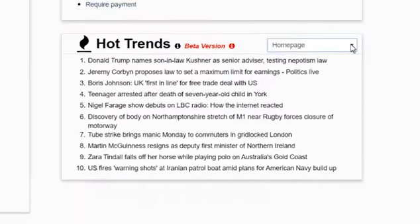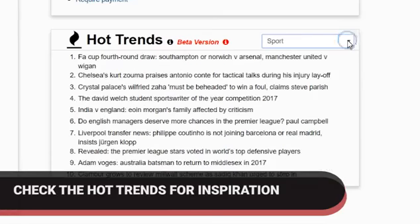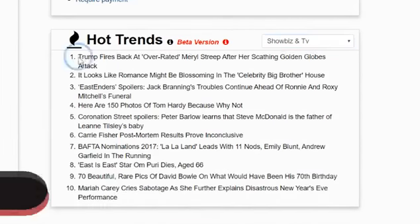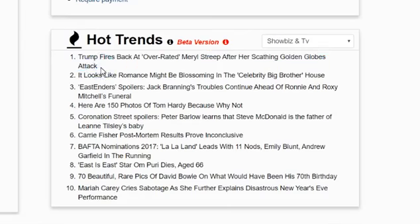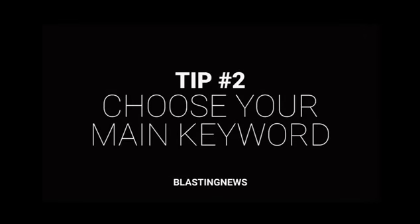Searching for inspiration? Check out the Hot Trends tool on the dashboard of the Blasting News writing platform. It will give you plenty of suggestions, which are updated every 20 minutes.